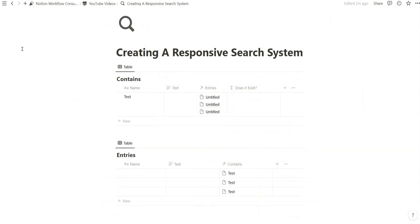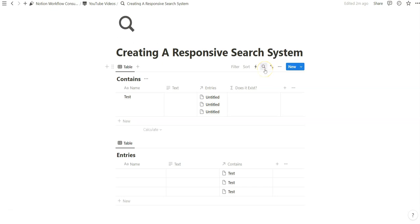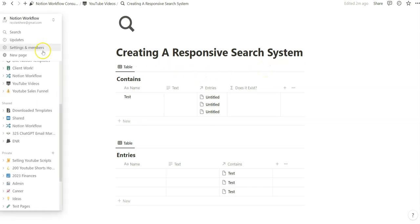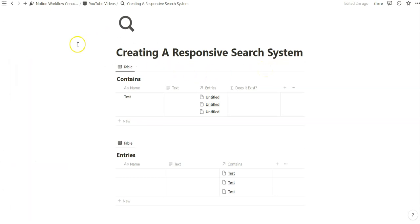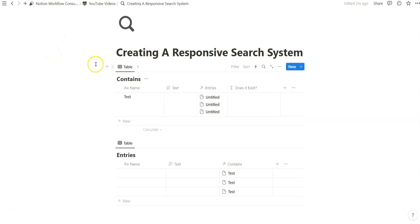Oftentimes when we have a lot of entries that are relationally connected to each other, it may be a little trickier to identify whether certain pieces of text are being contained within the relation. And so obviously we have the search bar here, but if you are dealing with a lot of text, or a lot of different entries within the same property, this responsive search system might be helpful for you.